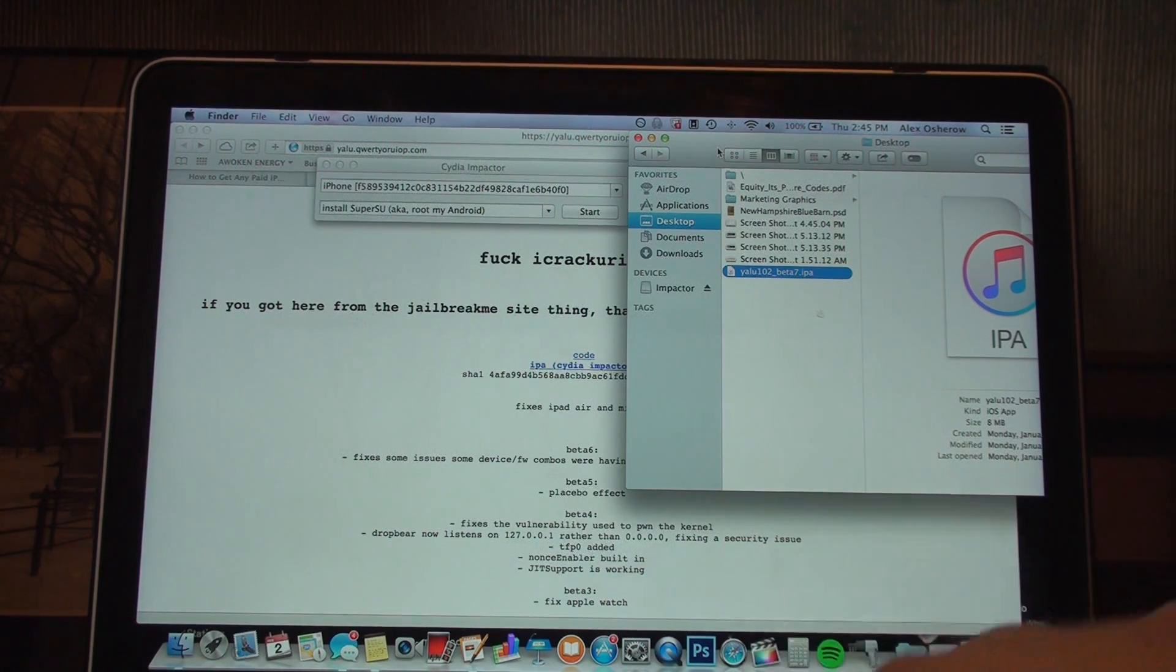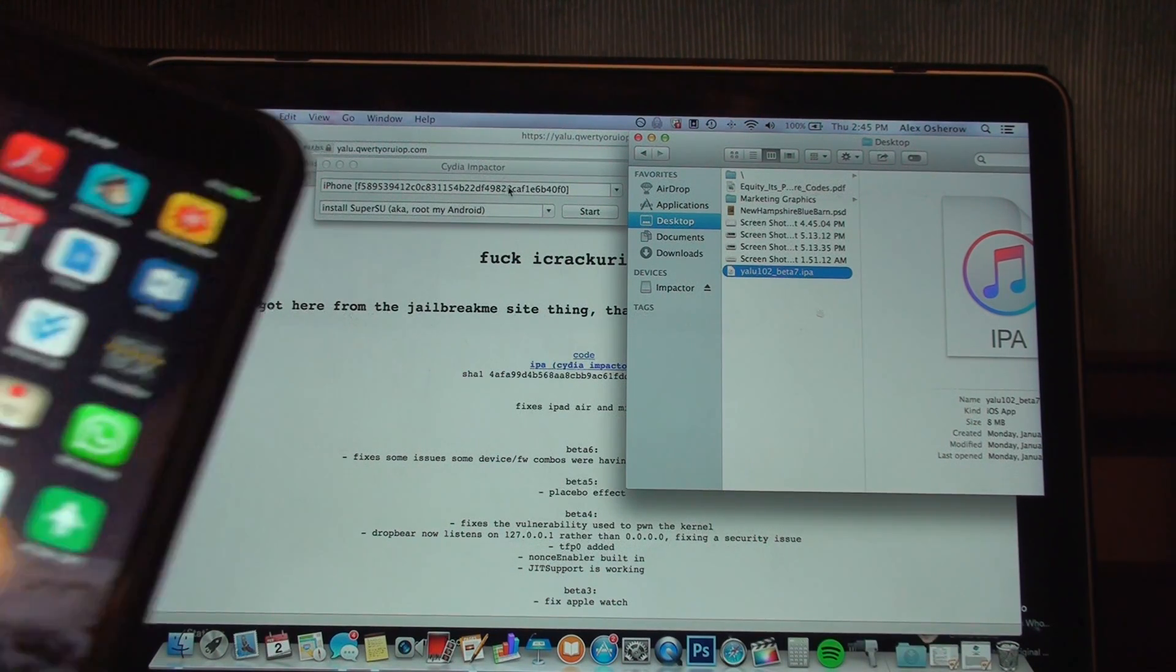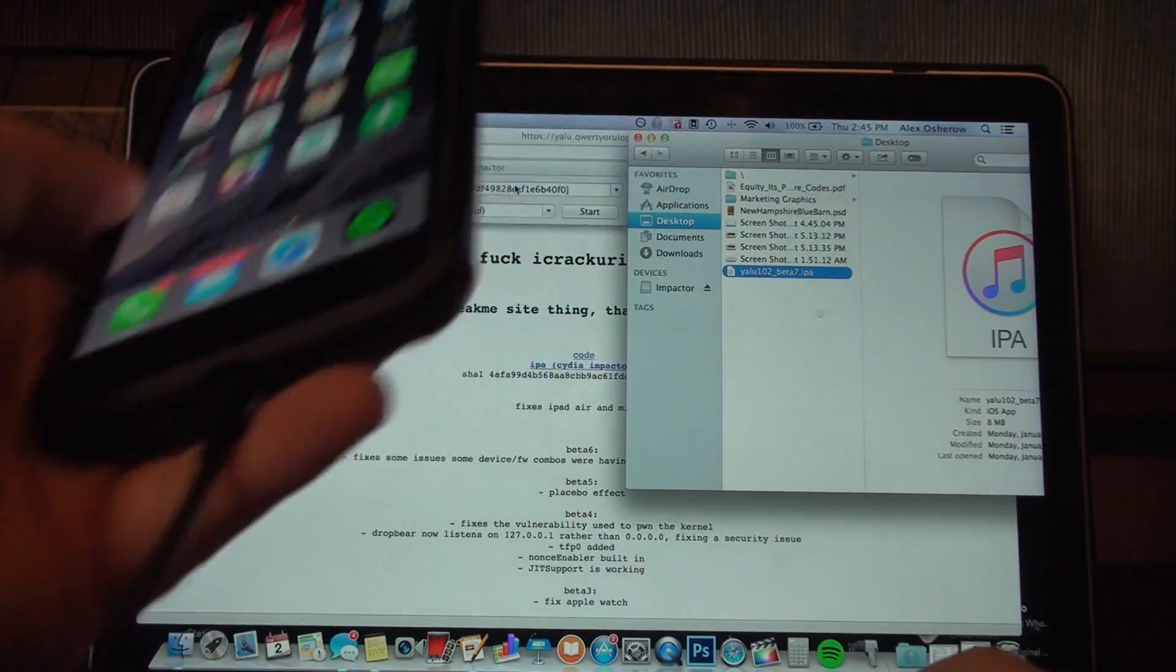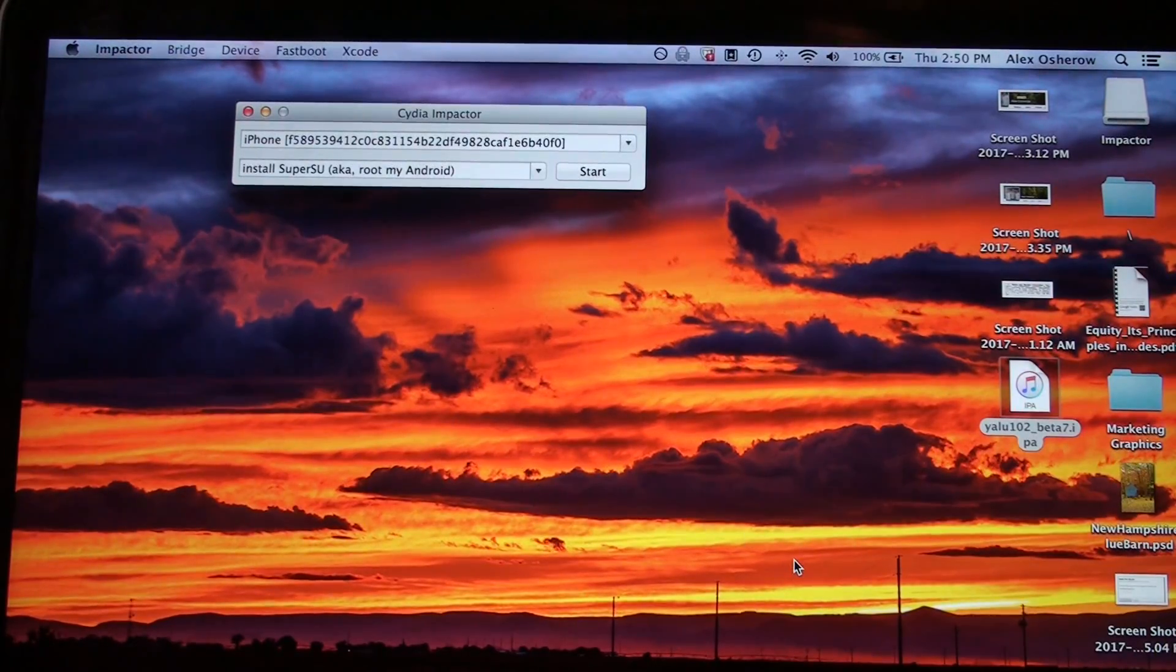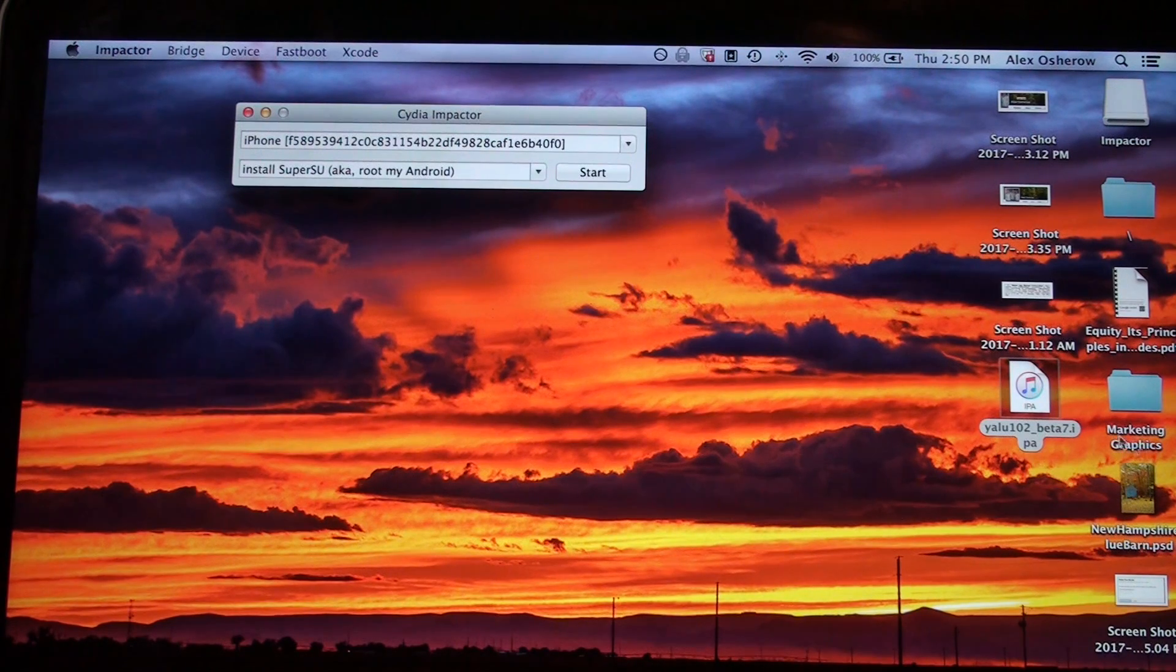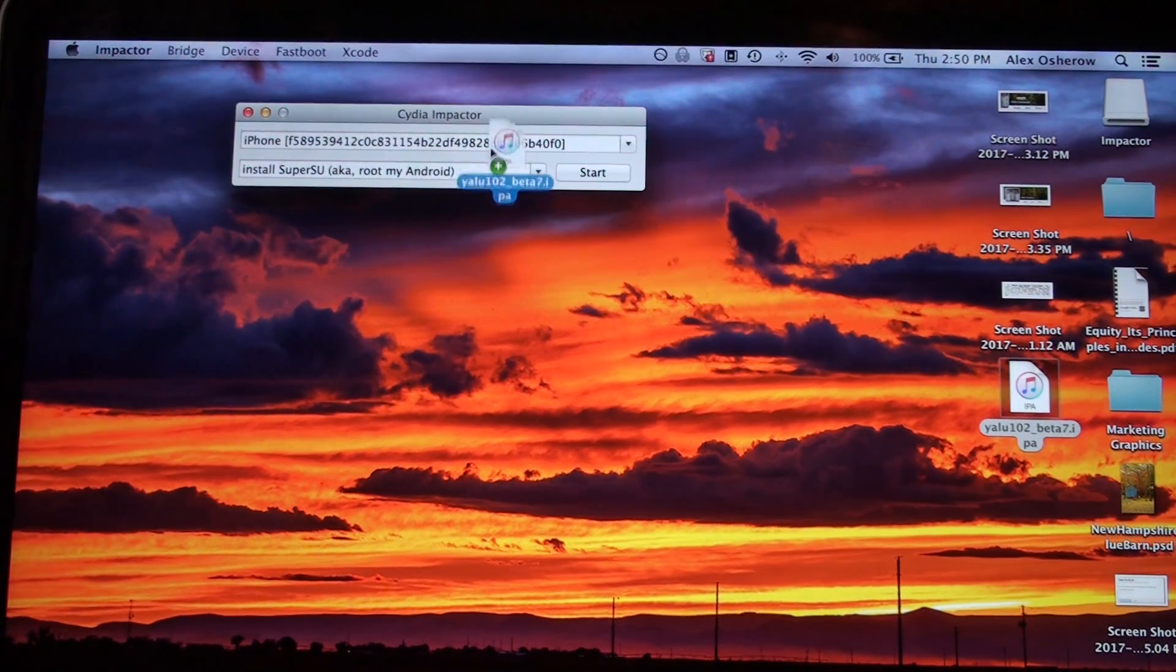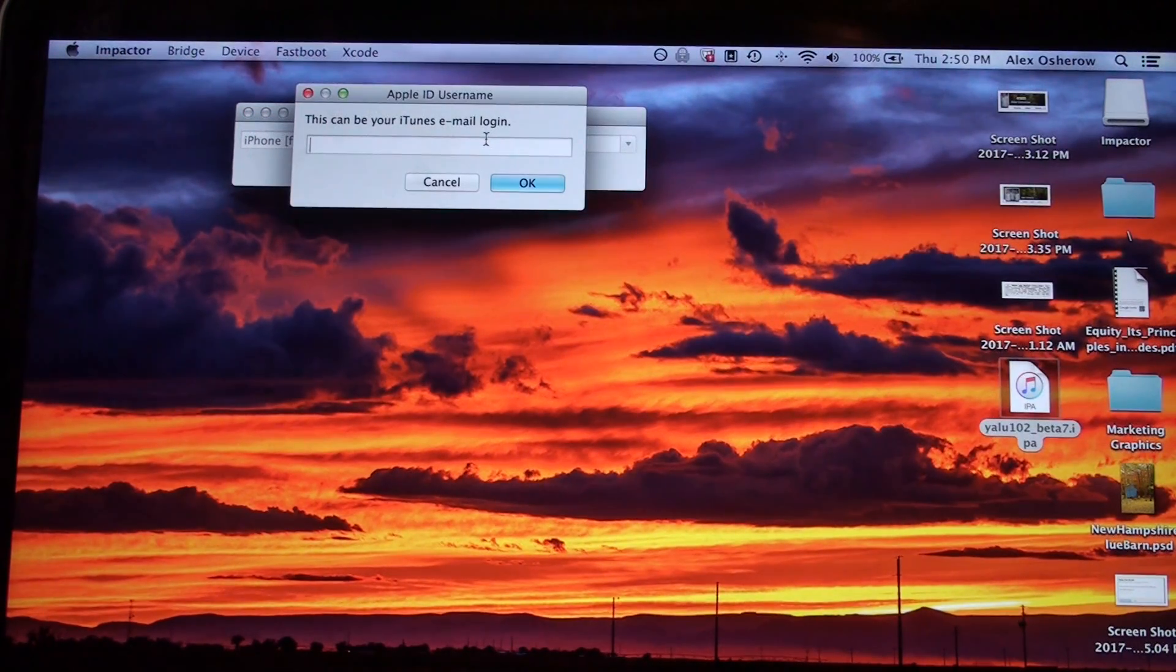Once you download those two things - Impactor and the Yalu IPA - you're going to plug in your device and it will recognize it, as you can see right here. My device is already plugged in, so the next step is to drag in the Yalu IPA download.